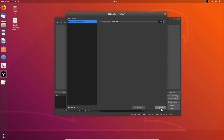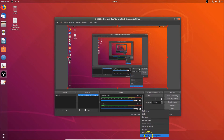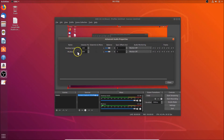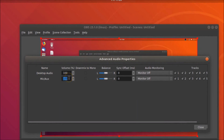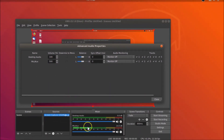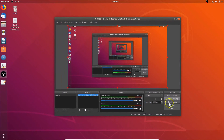To increase microphone volume, go to the mic section, click the gear icon, and select 'Advanced Audio Properties'. The volume is currently at 100%. You can increase it to 500% or even 800% to boost the microphone volume. Once done, click Close.